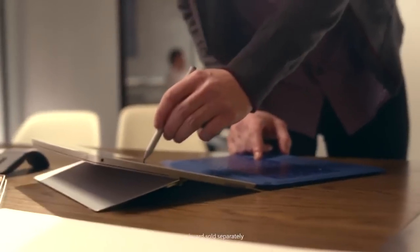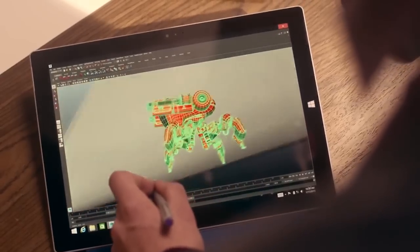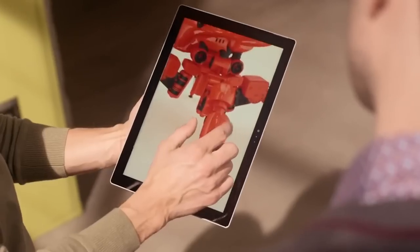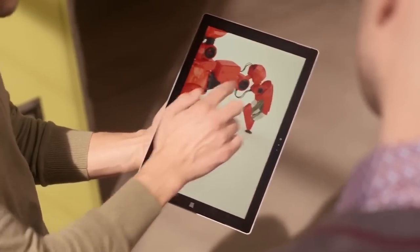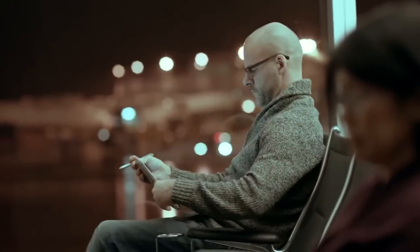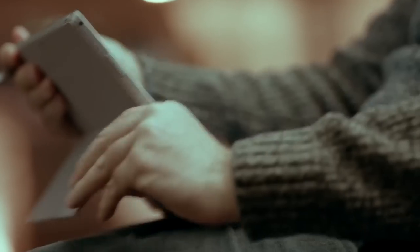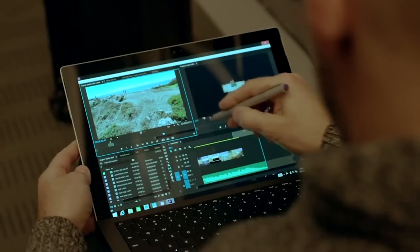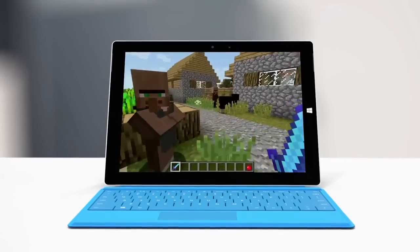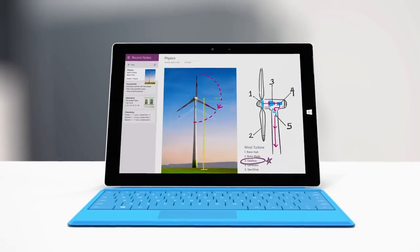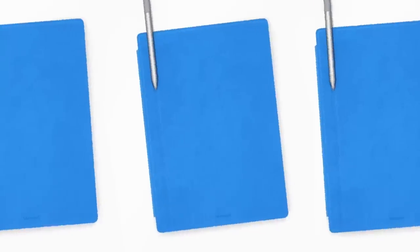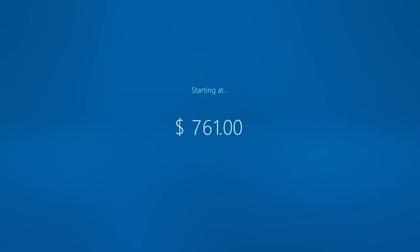When Microsoft first introduced the Surface RT and the entire Surface line of tablet hybrids, it wasn't clear if they would sell well. Did consumers and businesses actually want this form factor? Did they want a tablet they could do more work with? Did they want a lighter laptop? It wasn't clear. However, now that the Surface Pro 3 has done surprisingly well on the market, Microsoft is making a new bet. It can take the same model that did well last time, at a lower price point, for a different demographic. That's an open question if it'll do well, but we'll know soon enough.